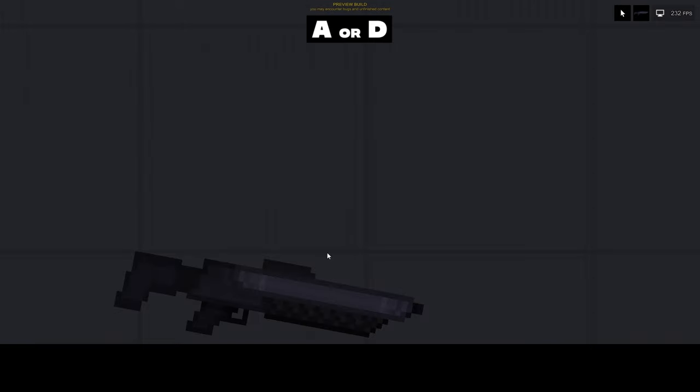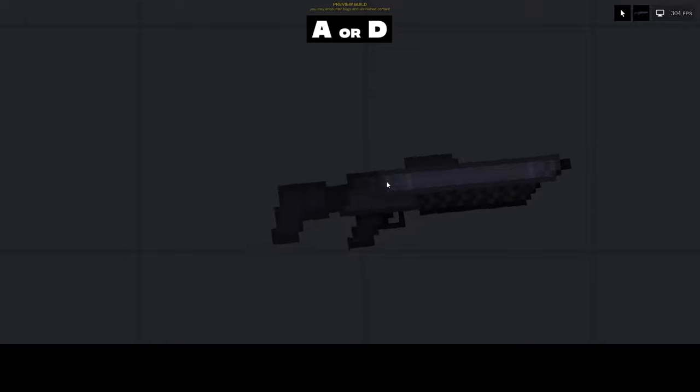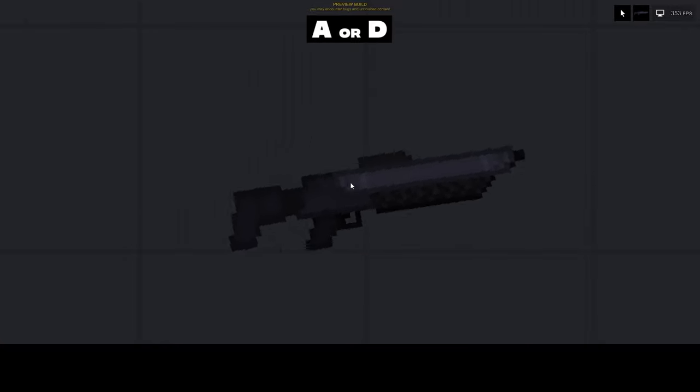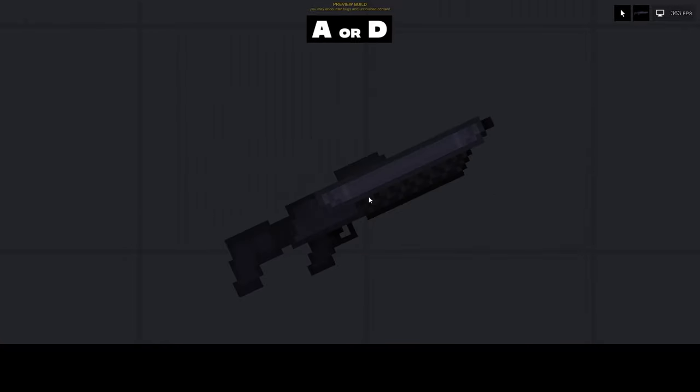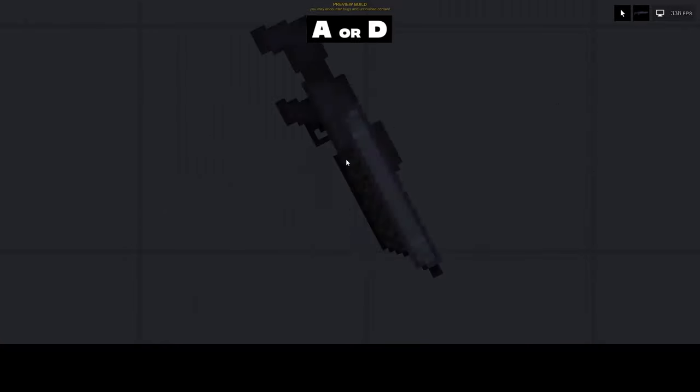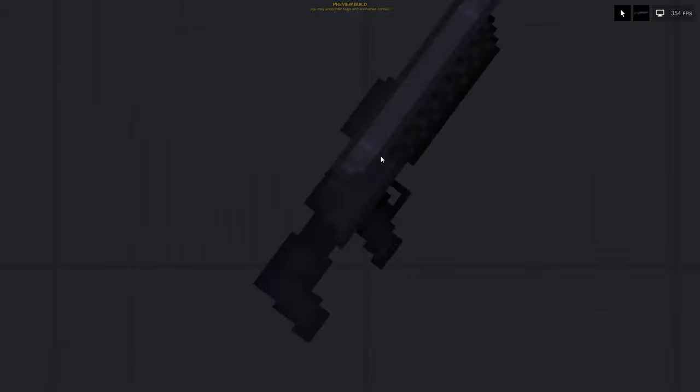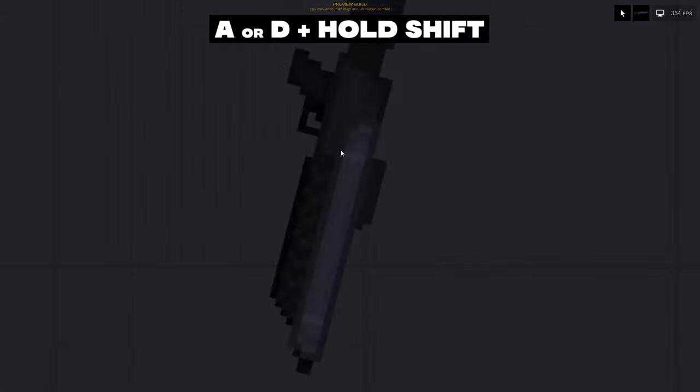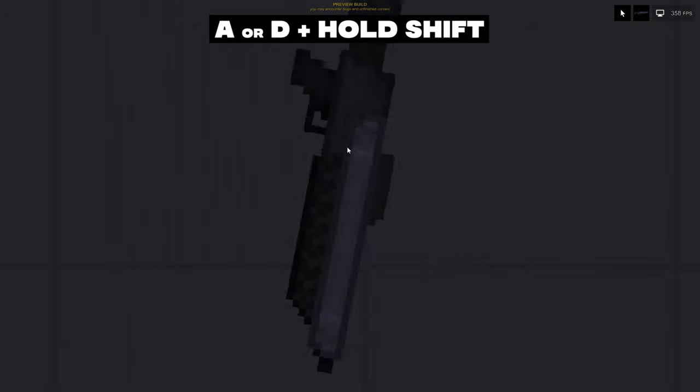If you want to rotate an object, grab it and then press A if you want it to rotate to the left, or D to rotate to the right. You can also press the left shift key to make it spin faster.